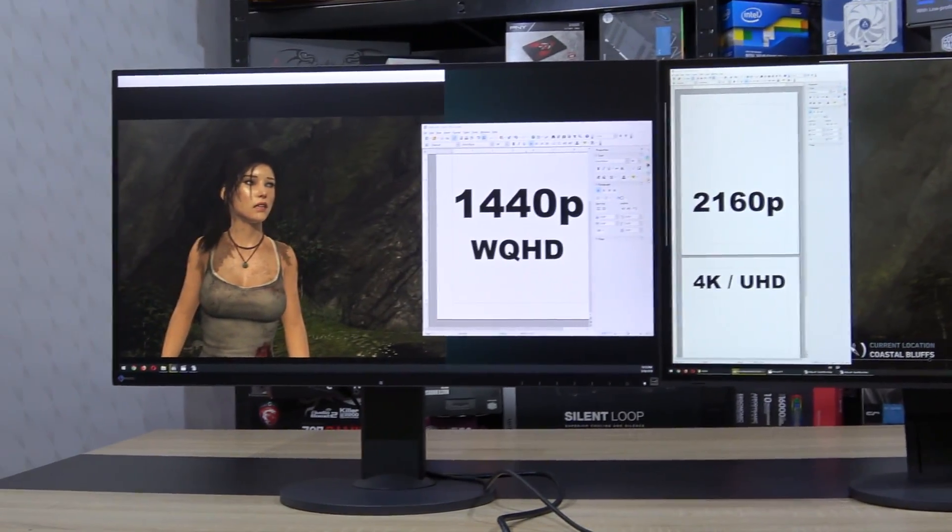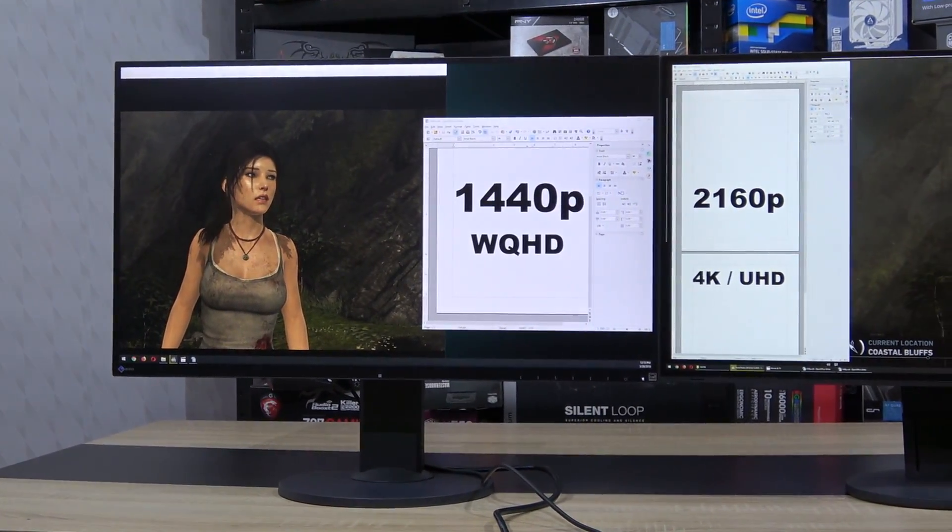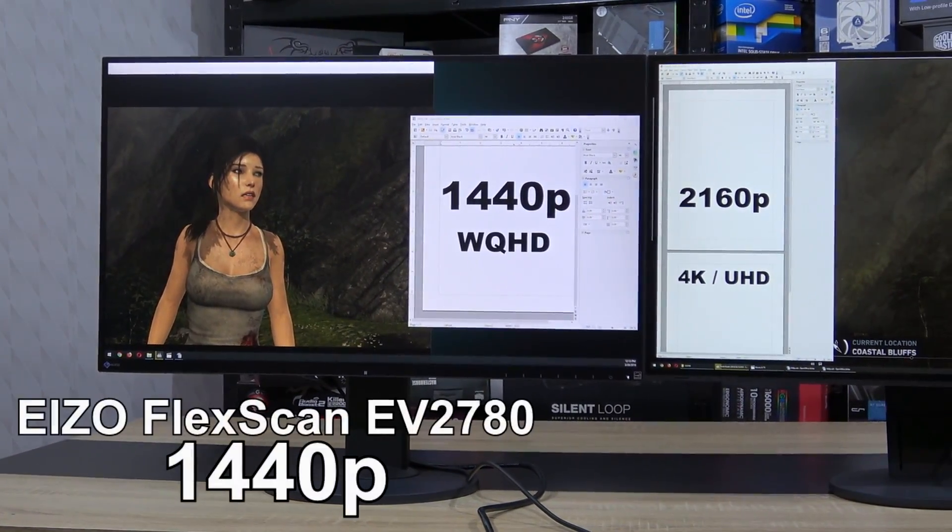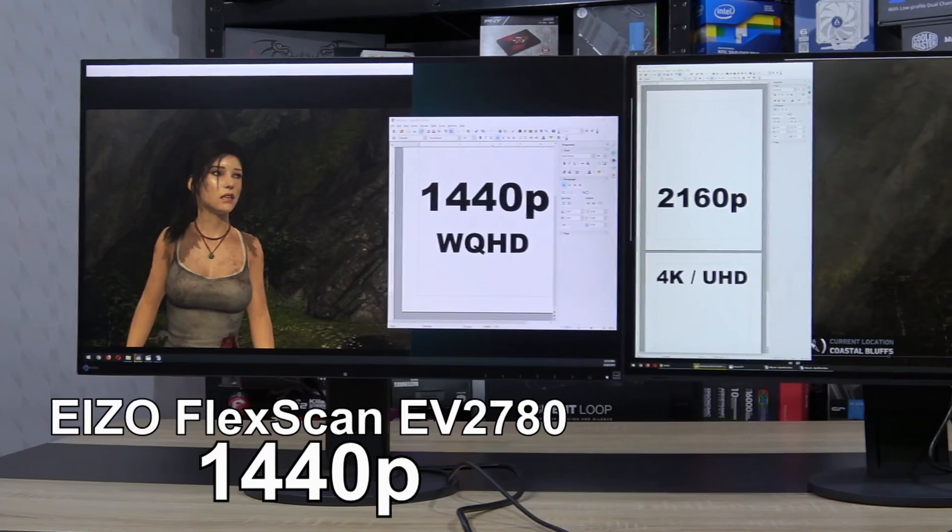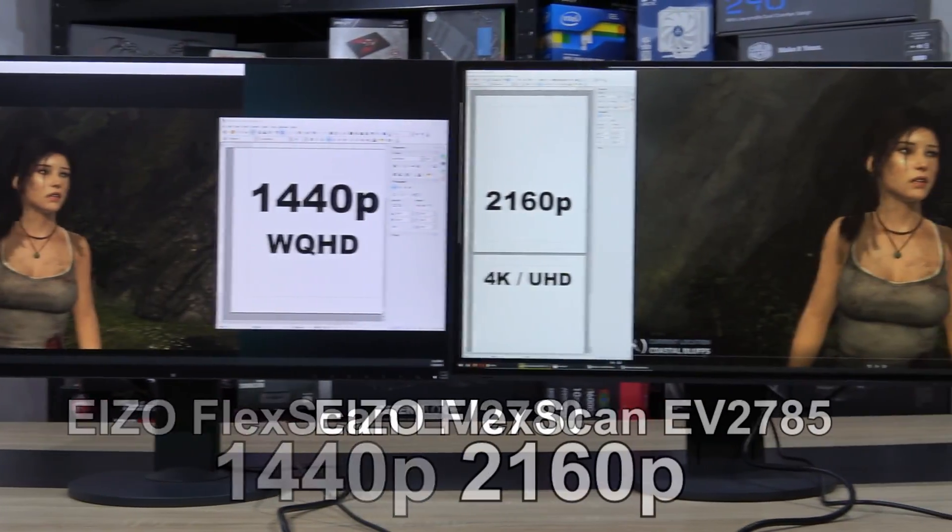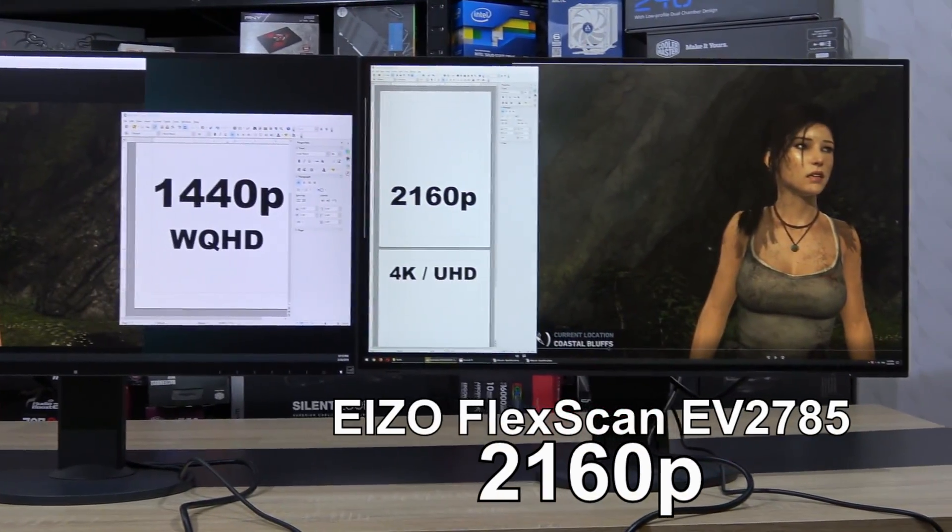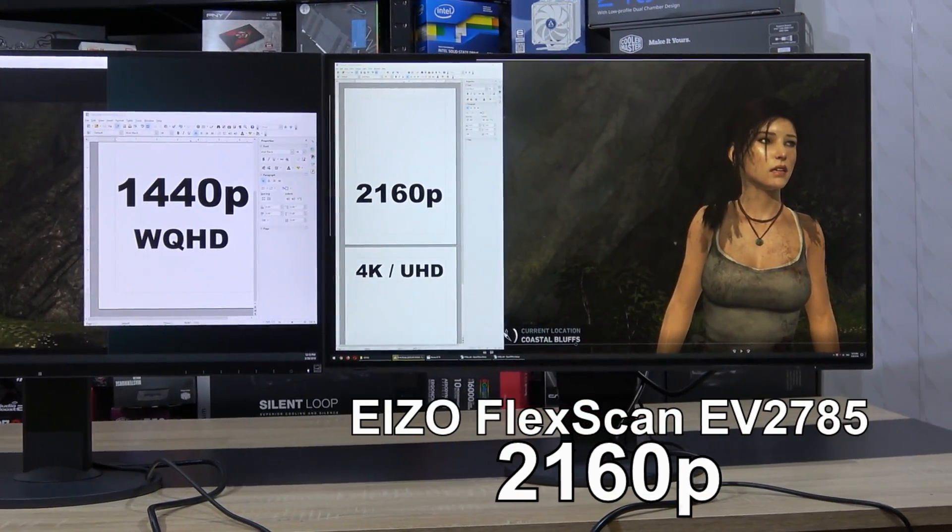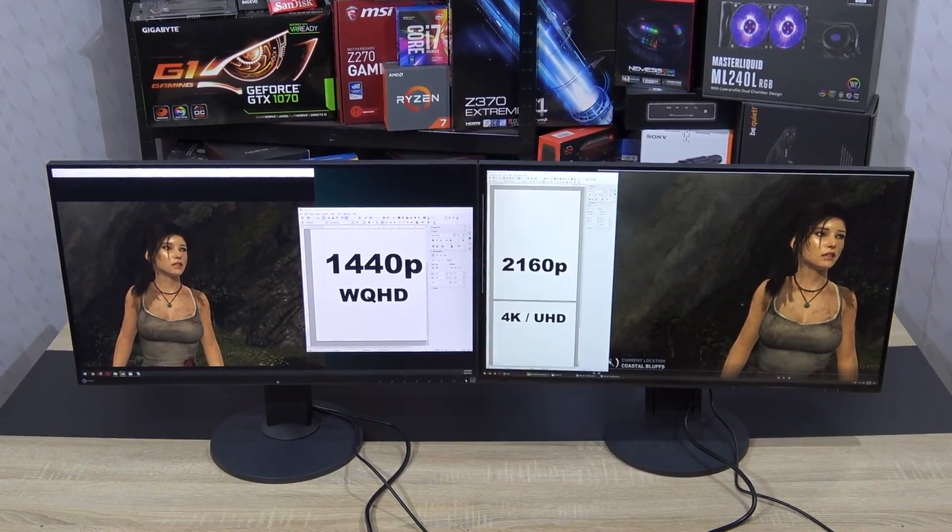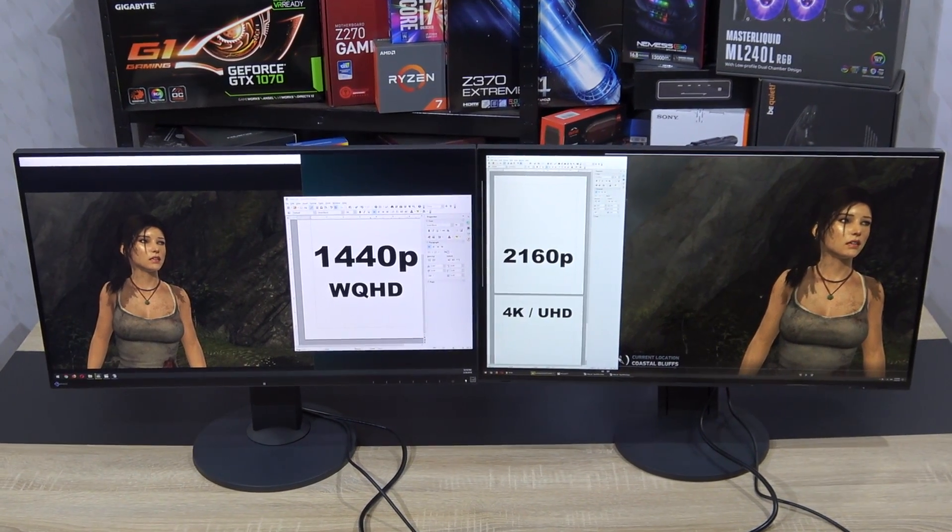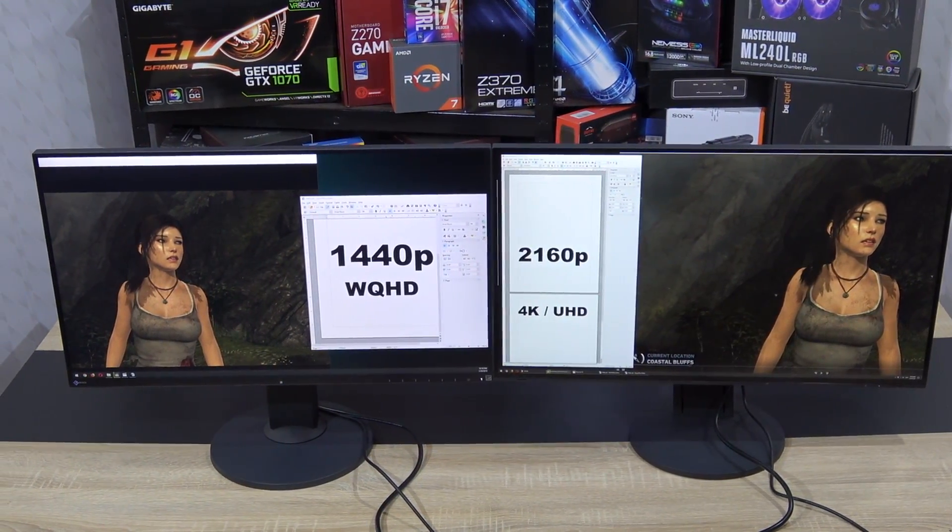First of all I'd like to thank EIZO for providing both the FlexScan EV2780 on the left and the EV2785 on the right side. I wouldn't be able to do this video without the help of EIZO, so thanks!